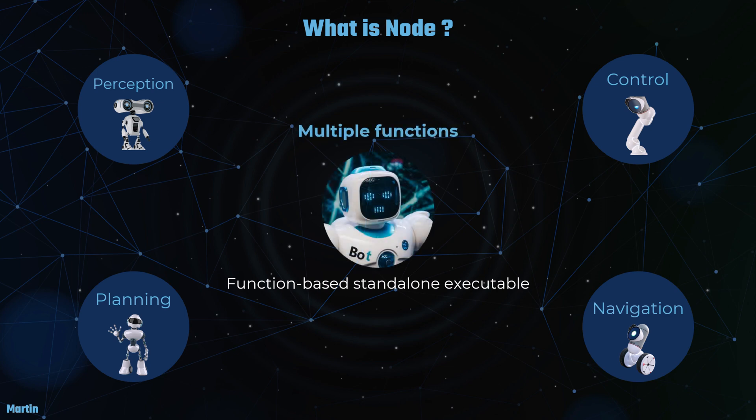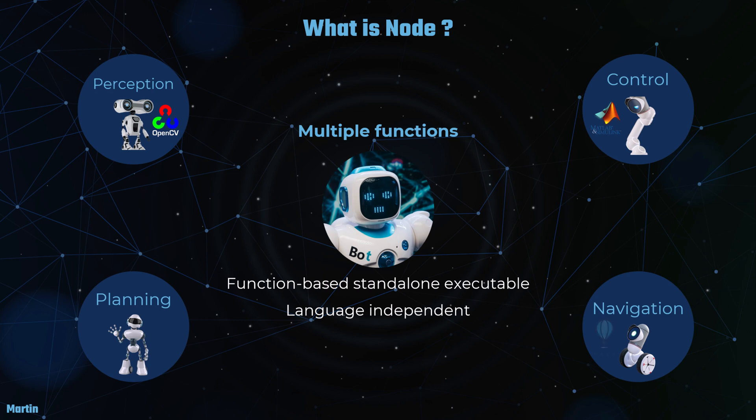Additionally, a ROS2 node is language independent, allowing developers to leverage the best programming languages and libraries for each task. For instance, you can use C++ with OpenCV for perception tasks, MATLAB and Simulink for control, NAV2 for navigation, and Python for planning. This flexibility enables the integration of diverse technologies and tools, optimizing the performance and capabilities of your robotic system.